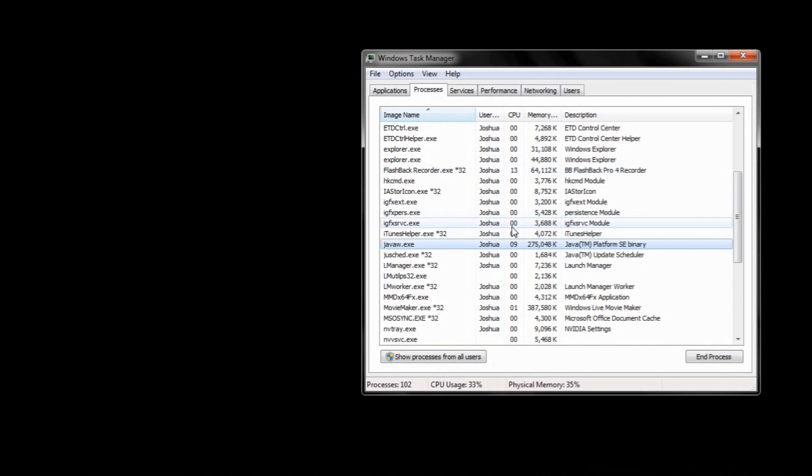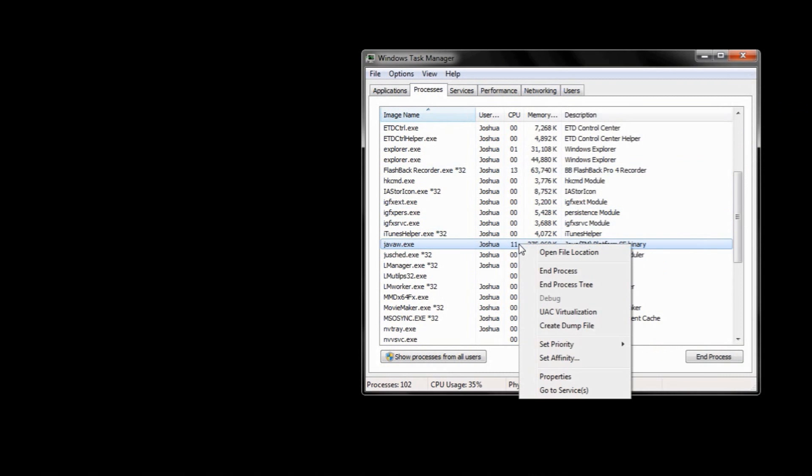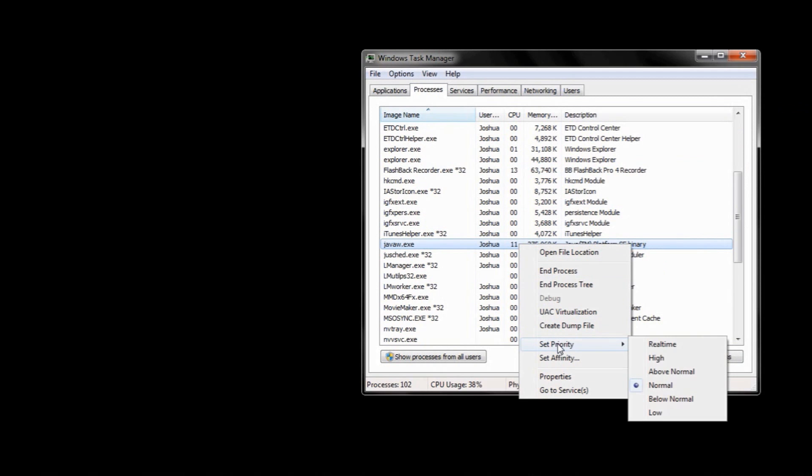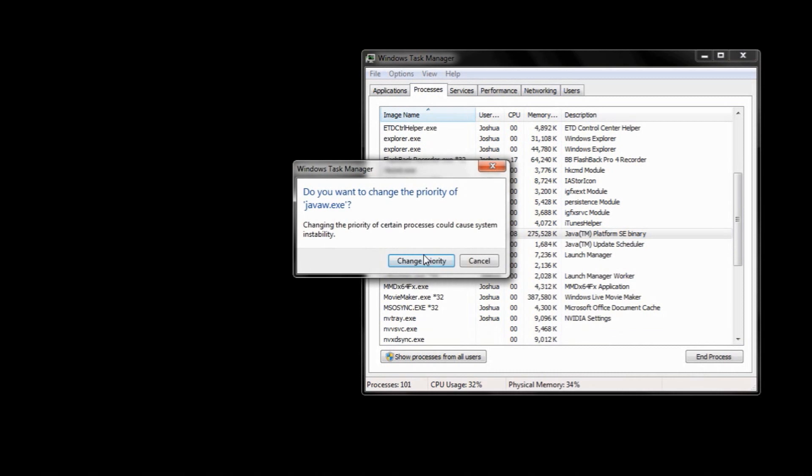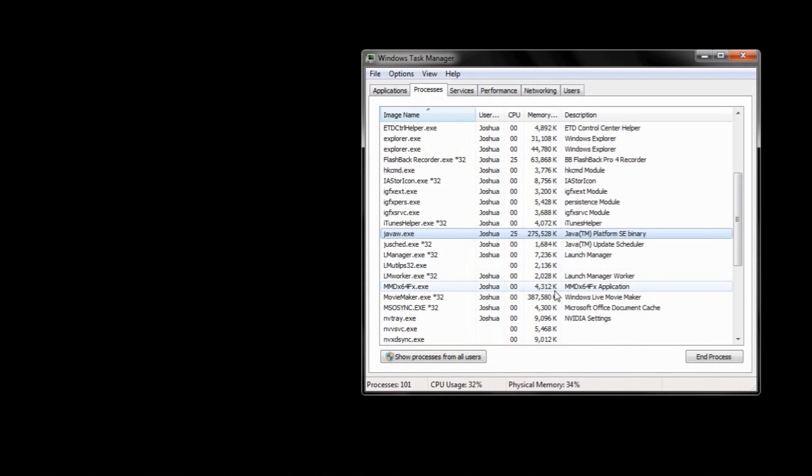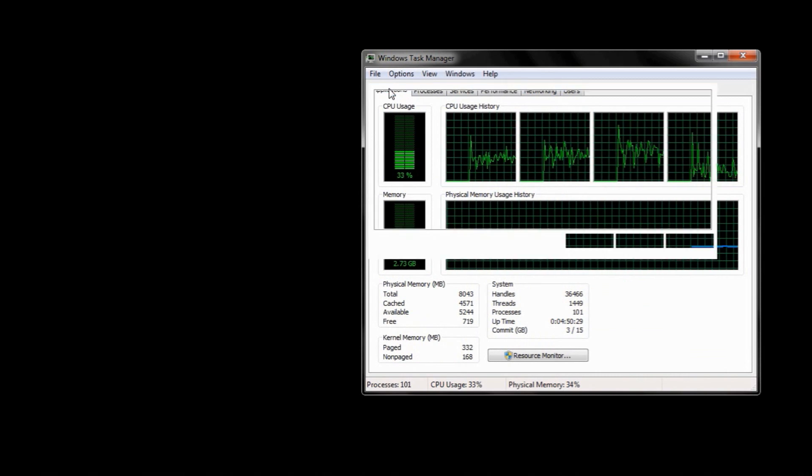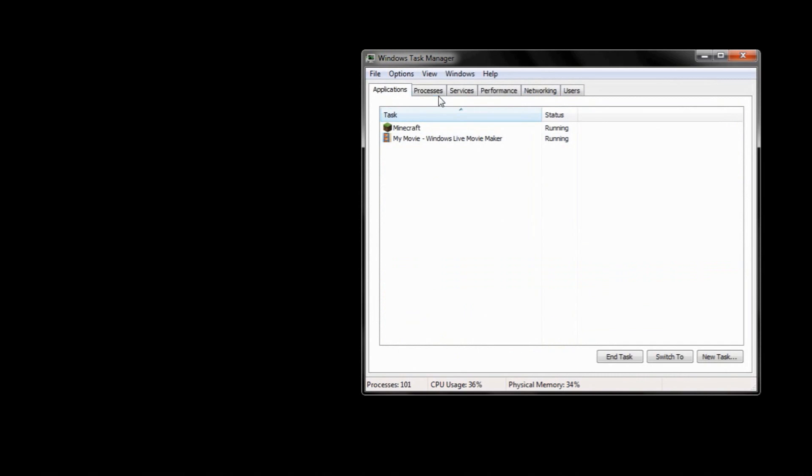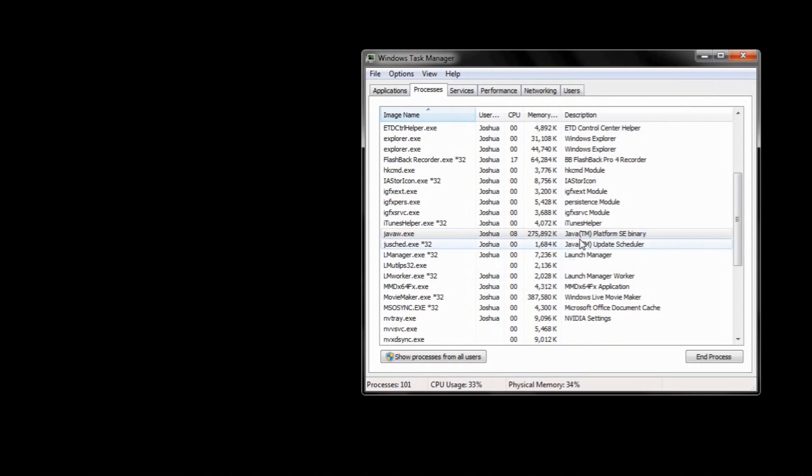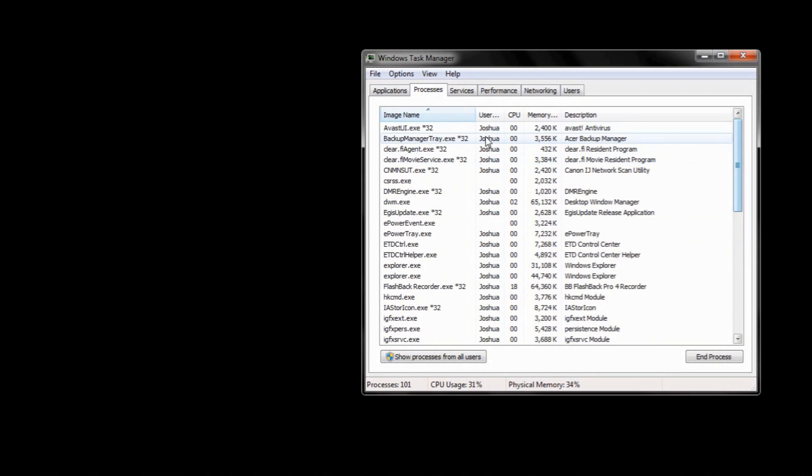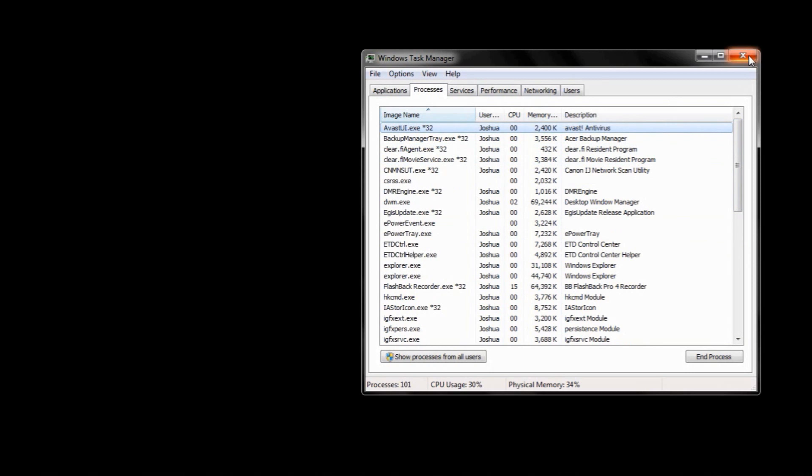To maximize it, you can go to Java TM Platform SE Binary, which is what Minecraft runs off of. You want to go Set Priority, and you want to click High so Minecraft has the highest priority of your CPU. Sorry for messing up there. However, I think you have to do this every single time you load up Minecraft, which I find is quite annoying, because if you exit it, Windows sets it back to normal.